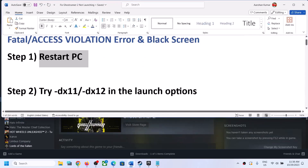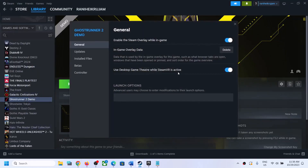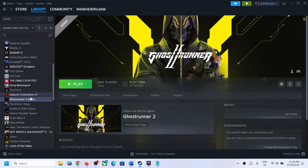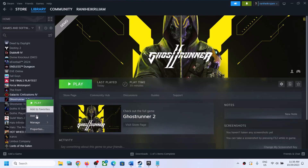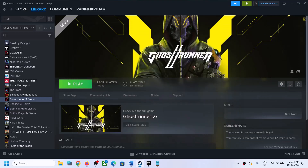Next step is to try DX11 or DX12 in launch options. Make a right click on the game, select Properties, and then in the launch option type in -DX11 and then launch the game and check. If that does not work, you can try -DX12 and then check. Still facing the problem? Remove this and follow the next step.